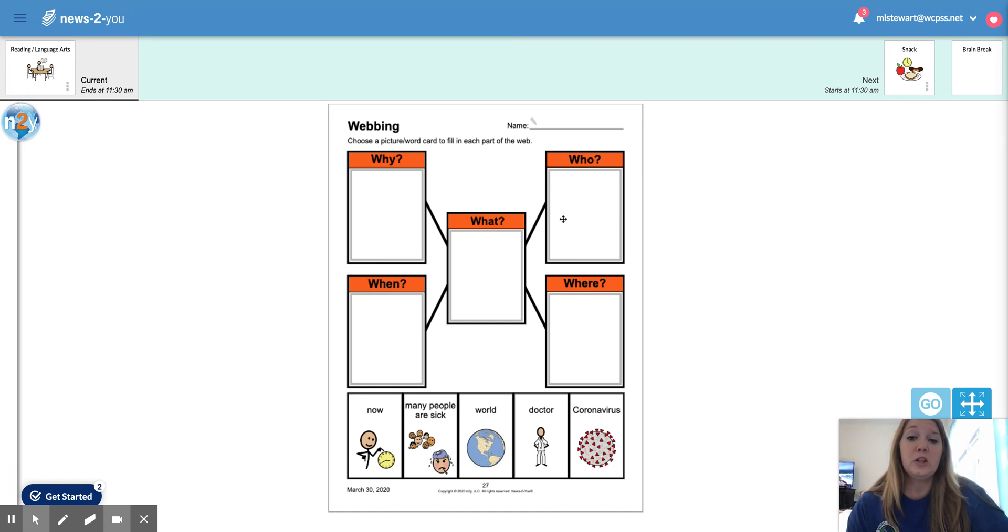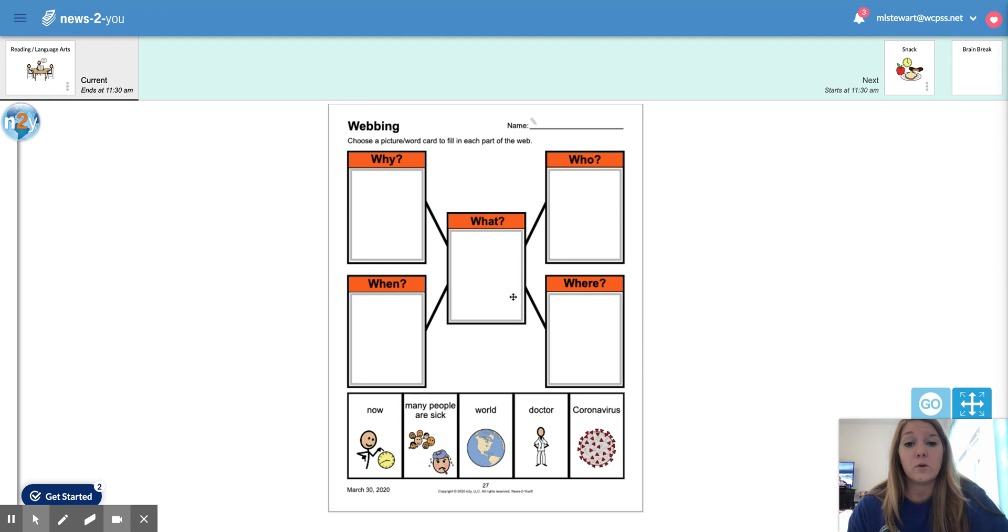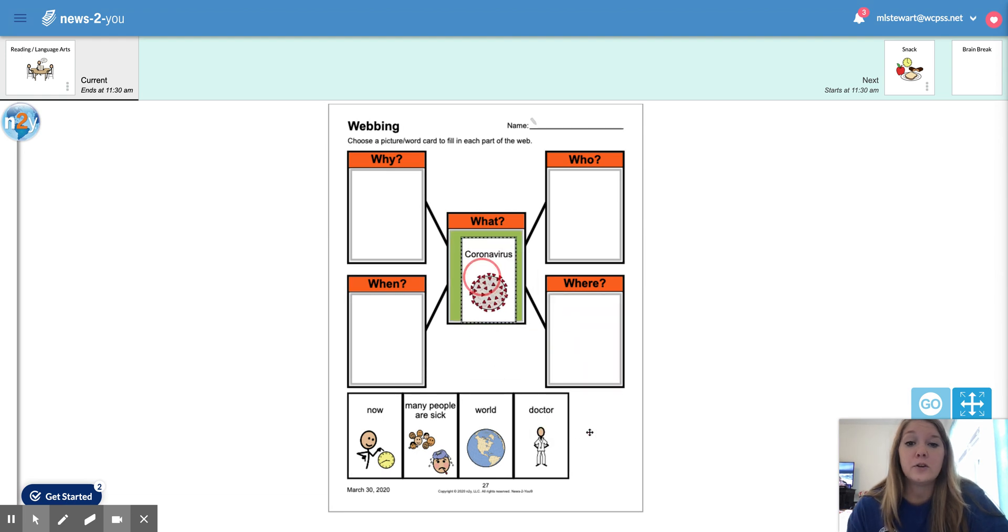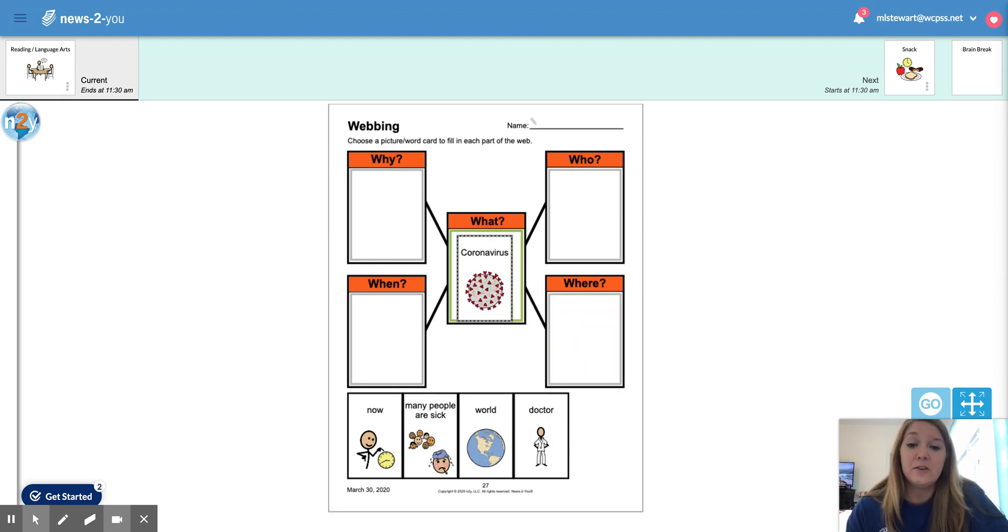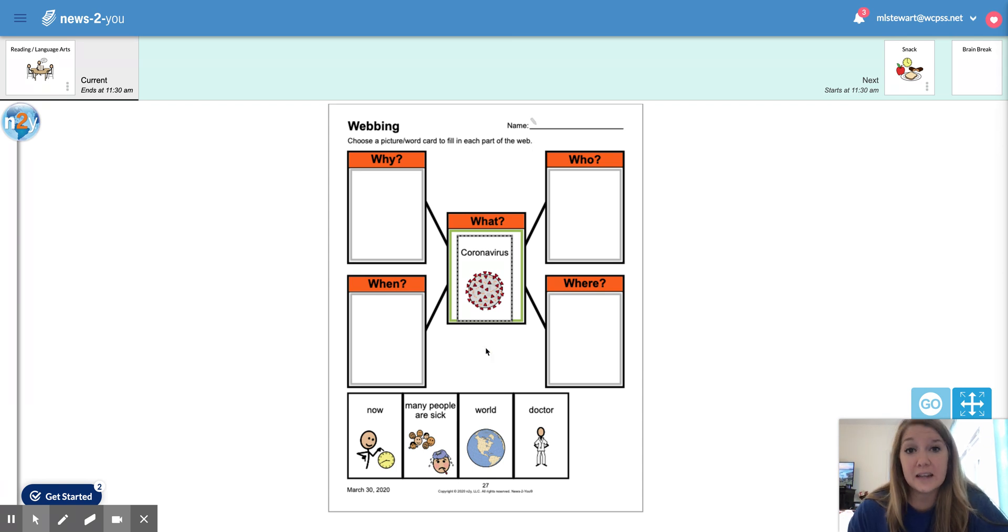So when we look at what we're talking about, we are talking about the coronavirus. So again, the coronavirus is something that makes us sick.